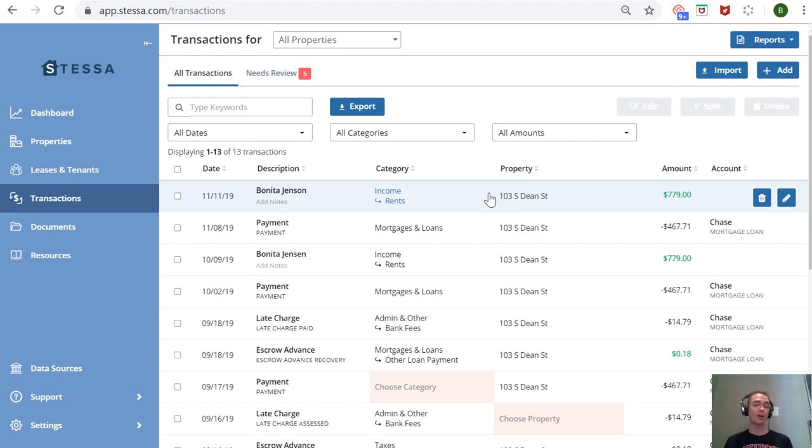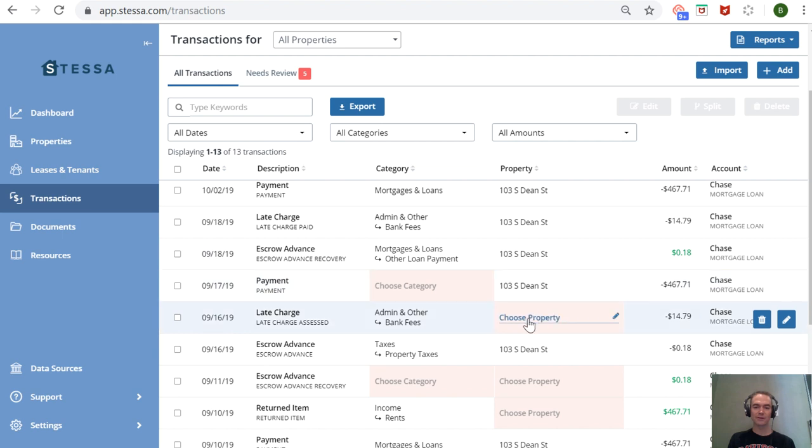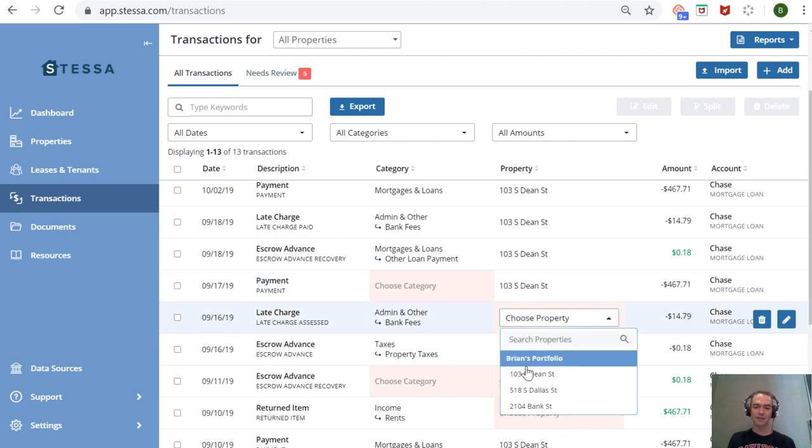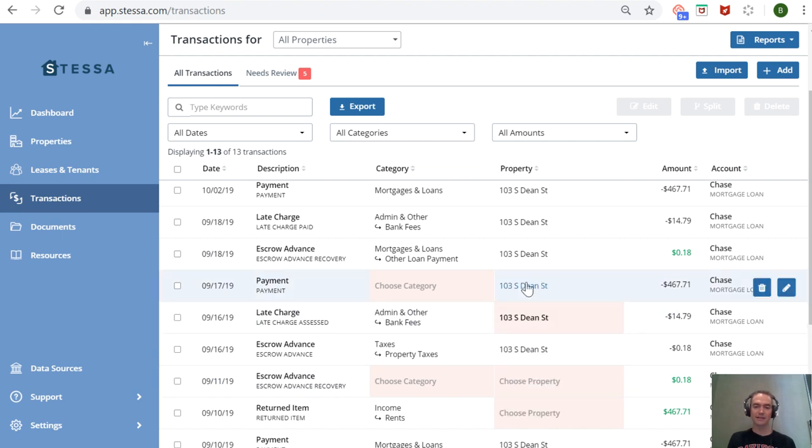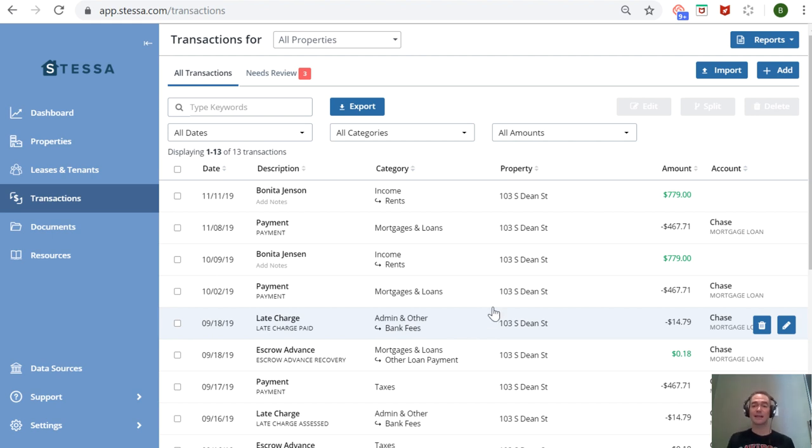forward do get automatically assigned to the right property. It's easy to select the property, clean up the data, and make sure your data is ready to be exported—which is exactly one of the things Stessa excels at: its reports.